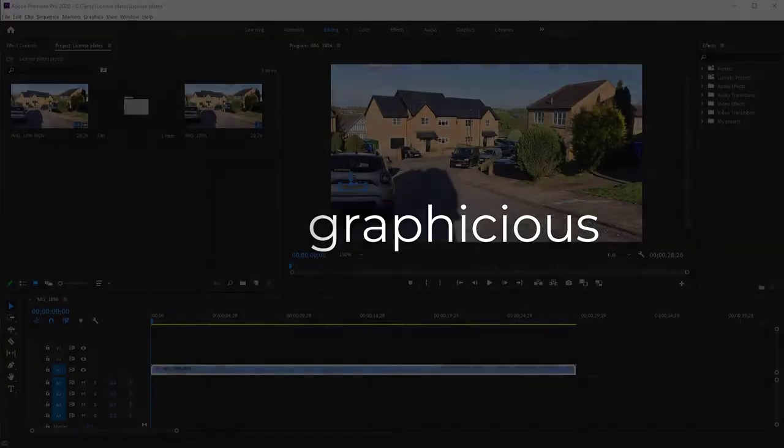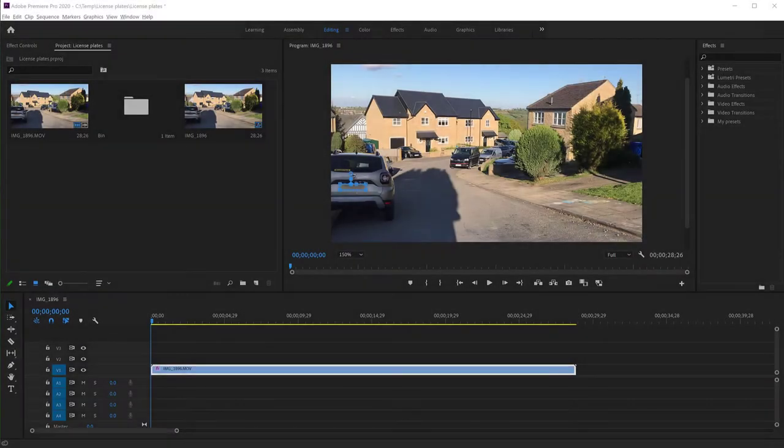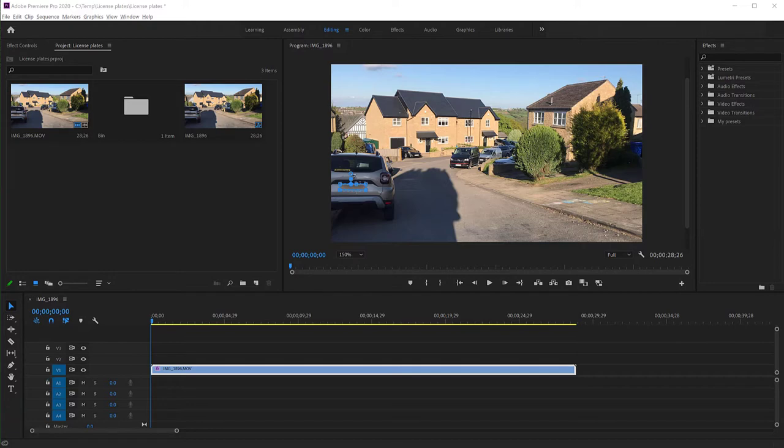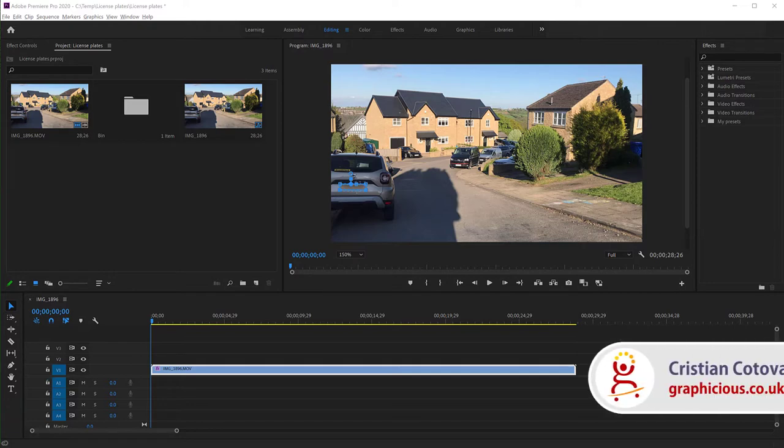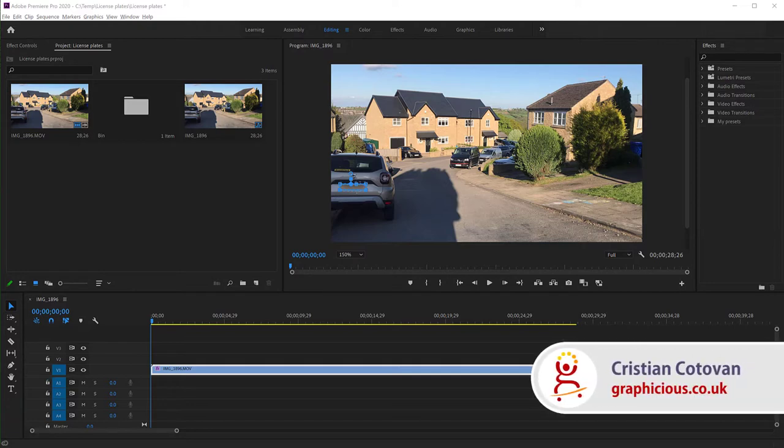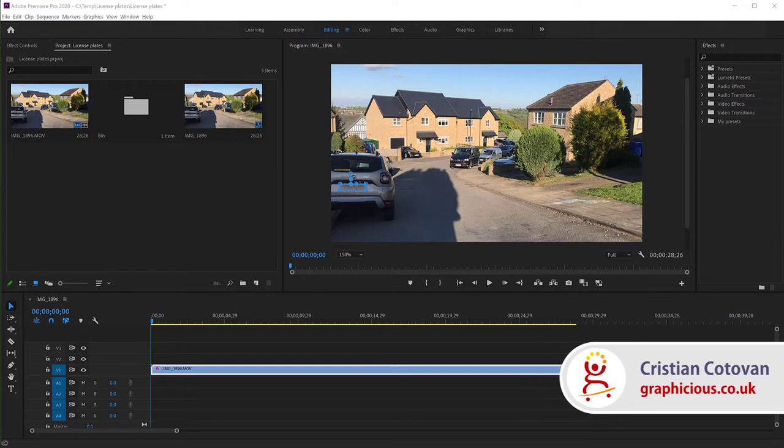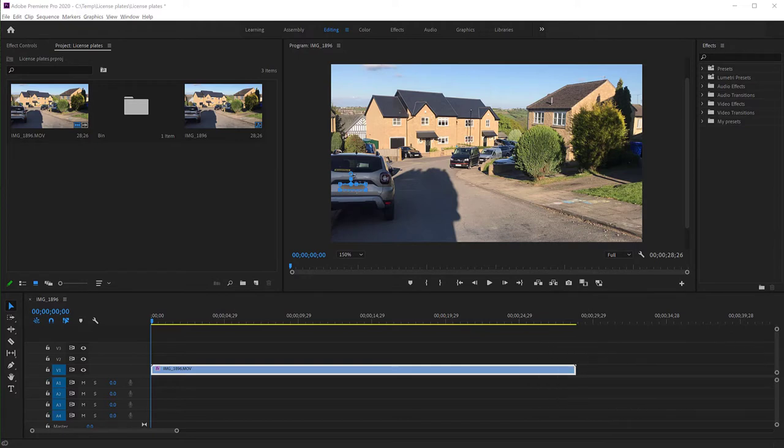It's very hard to do because if the cars are moving, you need to be changing the location of the blur mask to follow the license plates. So you cannot do this manually unless it's a very short sequence. So how do you do it so that you don't have to work so hard? I'm going to show you how to do this in Premiere.